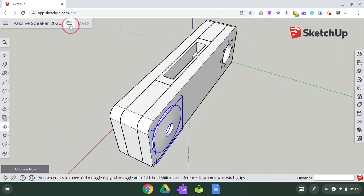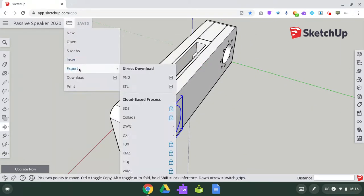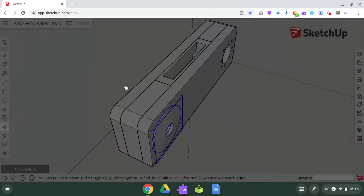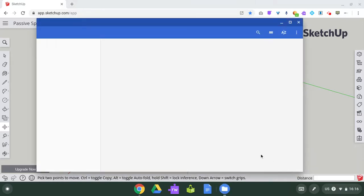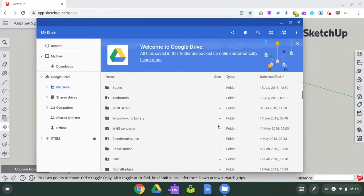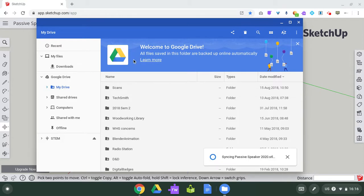I'm just going to move this drawing out of the way. I think it's causing problems. Okay, export STL. It says that the download is complete, showing folder. Should be syncing.